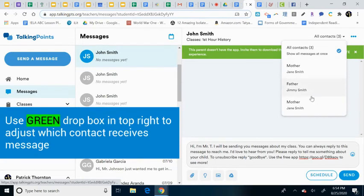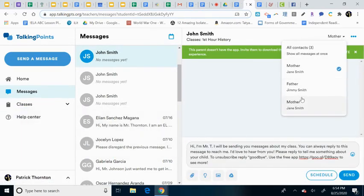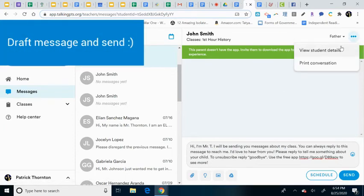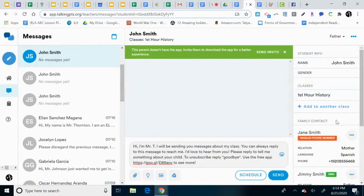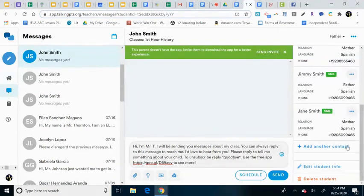Perhaps I have mother, mother, I could just send it to one or all. Depending, maybe you find out like one of those numbers doesn't work. You can always edit, you can always edit the student details and get rid of some of those things if you need to.